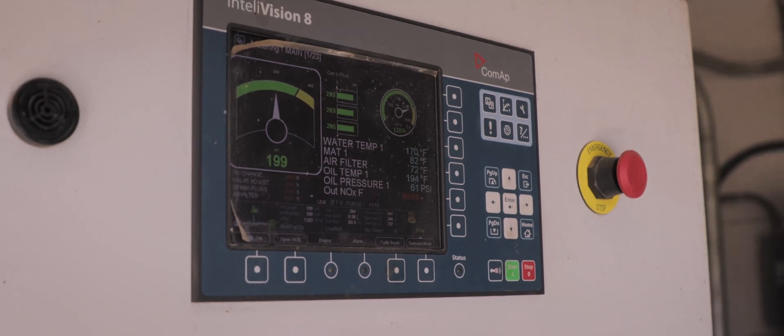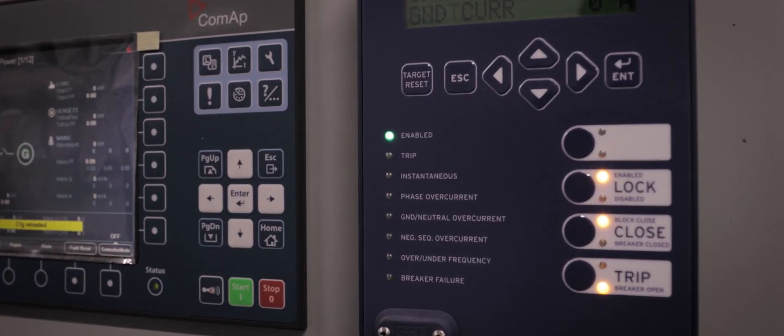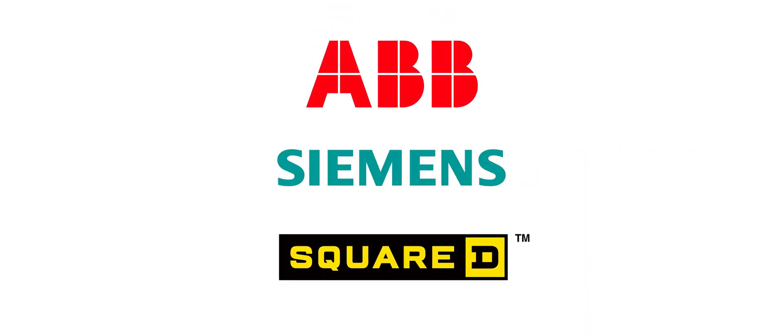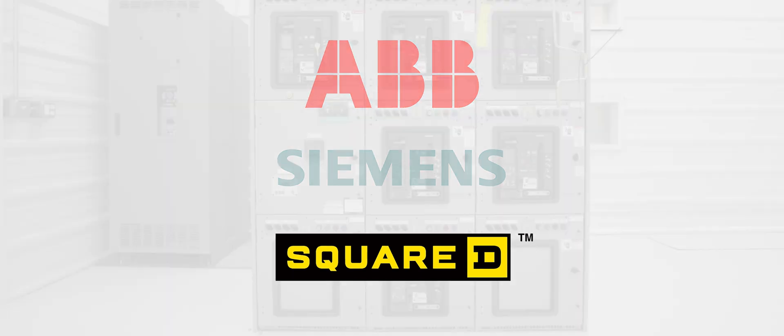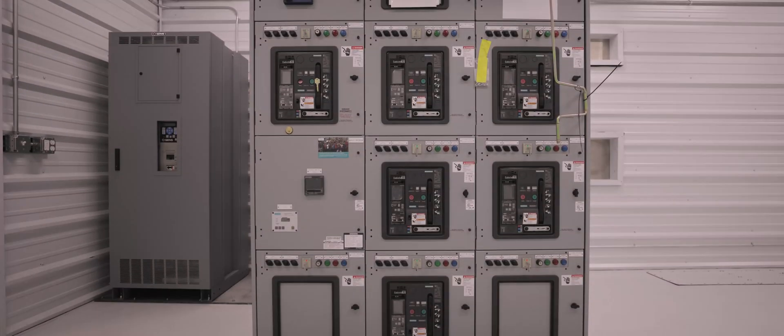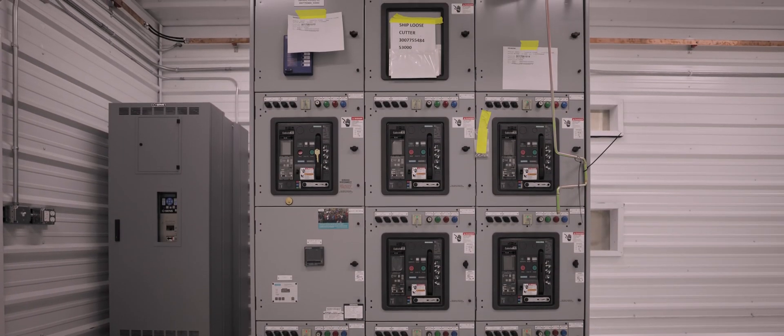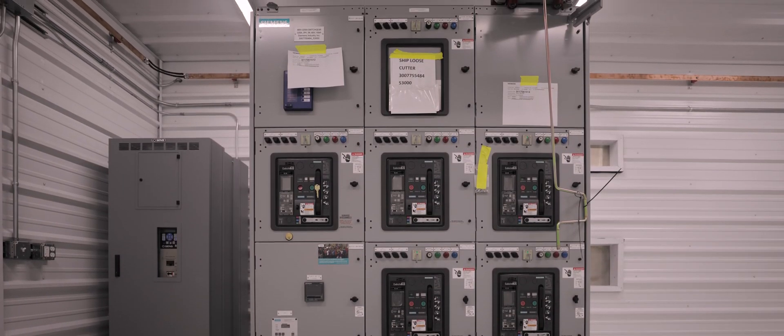The generator control package will also take care of all the paralleling capabilities of the engine. A key component to the power generation system is the generator circuit breaker. Martin Energy Group buys name brand breakers such as Siemens, ABB, or Square D in a cradle, and we install it in a custom cabinet and connect it to the generator.